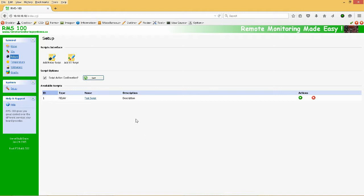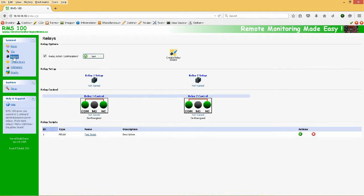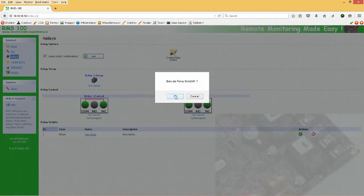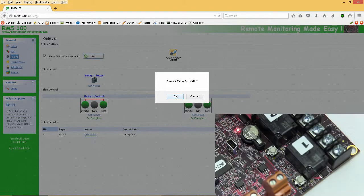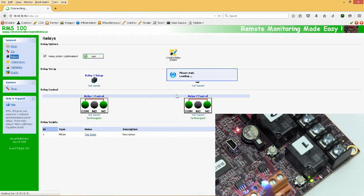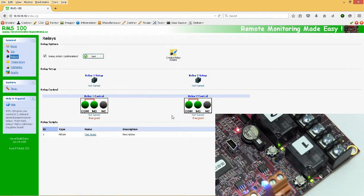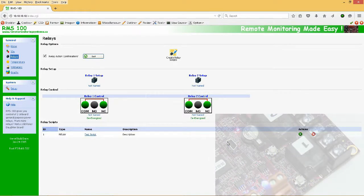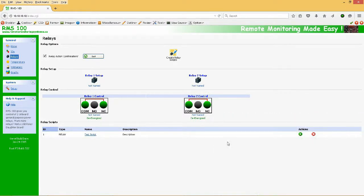After the script is saved, it can be run from the Relay home page. As you can see, with one button click we can automate Relay actions. Relay scripts can also be triggered based on voltage or temperature levels.